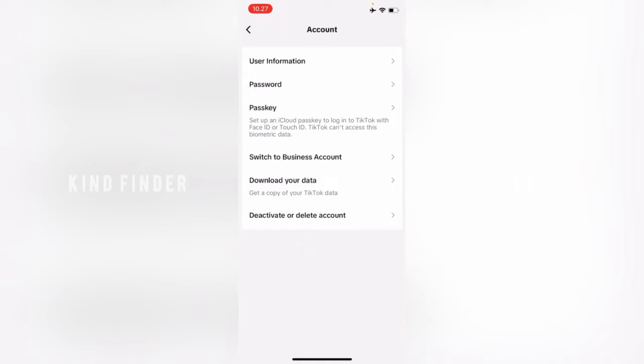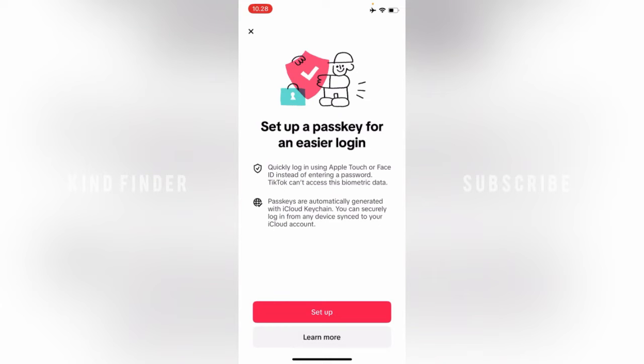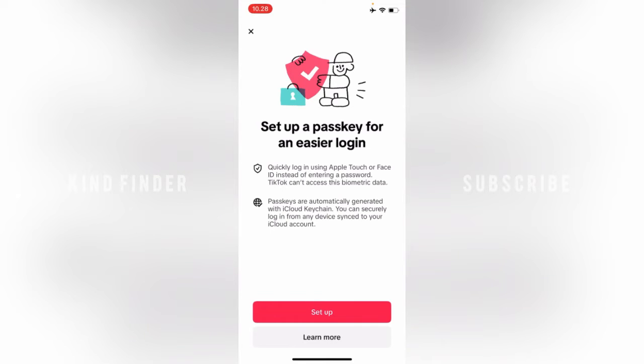You can set up a passkey for an easier login. You can quickly log in using Apple Touch ID or Face ID instead of entering a password. TikTok can't access this biometric data. Passkeys are automatically generated with iCloud Keychain, so you can securely log in from any device synced to your iCloud account. It's going to be much easier if you change your device or use multiple devices for your TikTok account. To enable passkey on your TikTok, tap on Setup.